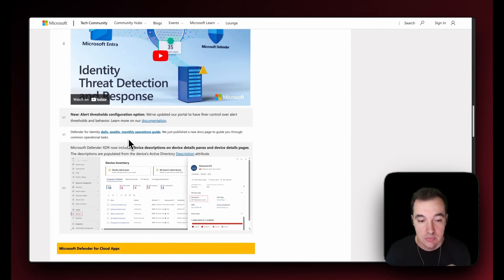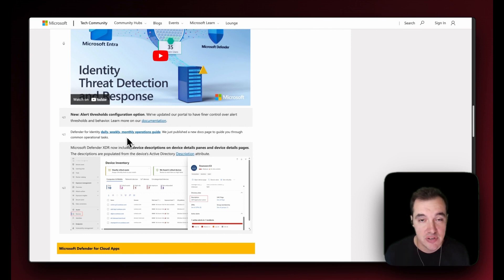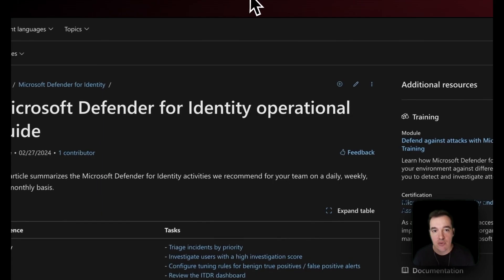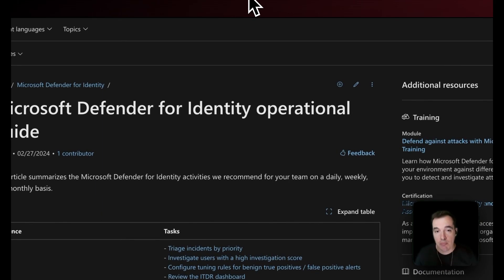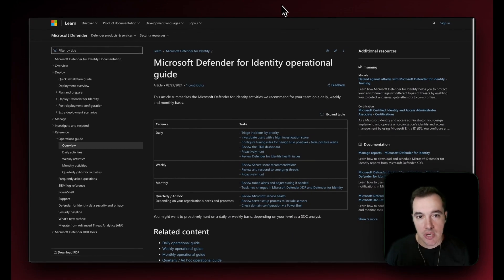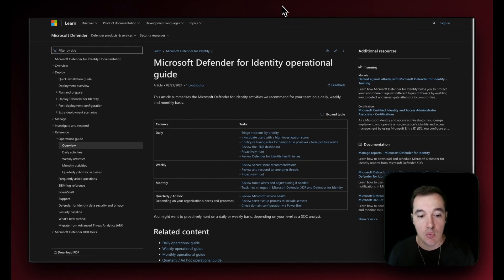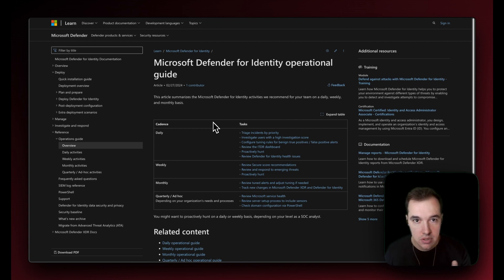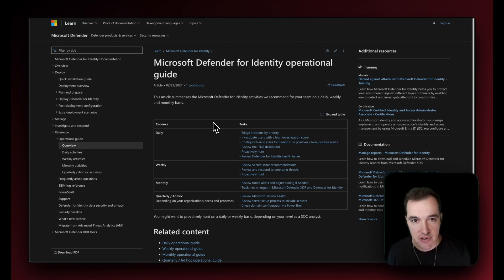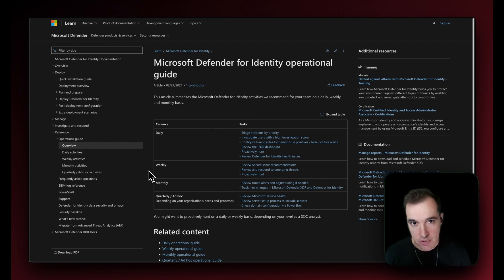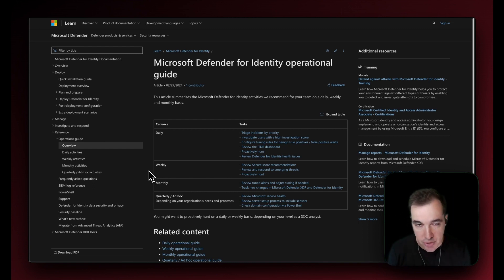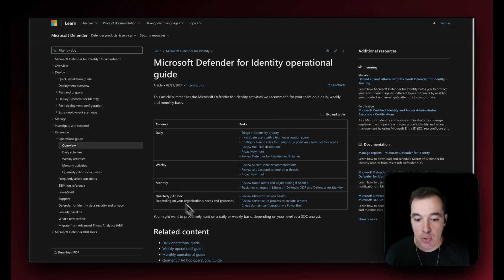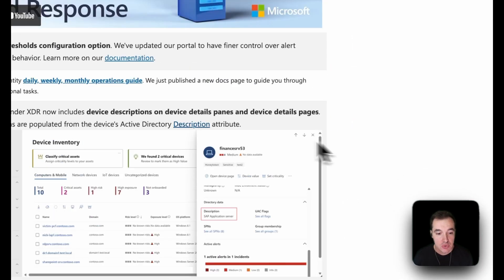We have also published new operations guides for Defender for Identity, so for daily, weekly, and monthly operations guide. These are very handy, particularly if you are just getting started with the platform and you need to get your operations up and running. Make sure your analysts, your IT administrators that are dealing with Defender for Identity understand what are the daily tasks, the weekly tasks perhaps for your top-tier analysts, and then for your managers perhaps understanding the monthly and quarterly kind of activities.